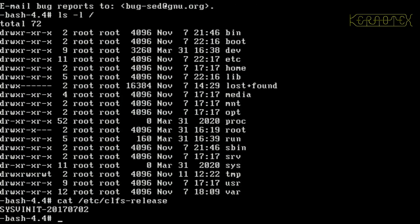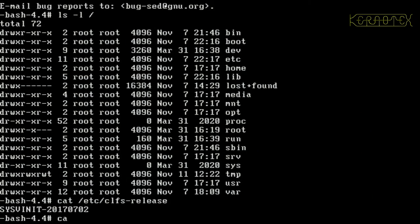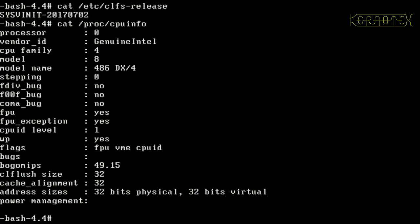Probably do something like ETC CLFS release. You can see that was from a development version of CLFS. And you can also look at the CPU type. See what the kernel knows about the CPU. And there you can see it's a 486DX4. That's about it. Thank you for watching.